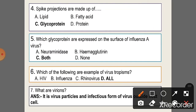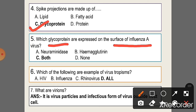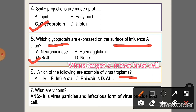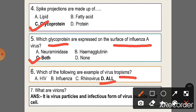Question 4: Spike projections are made up of — option C, glycoprotein. Question 5: Which glycoproteins are expressed on the surface of influenza A virus? Option C, both neuraminidase and hemagglutinin. Question 6: Which of the following are examples of virus tropism? Tropism means the virus targets and infects host cells. Answer D: HIV, influenza, and rhinovirus.